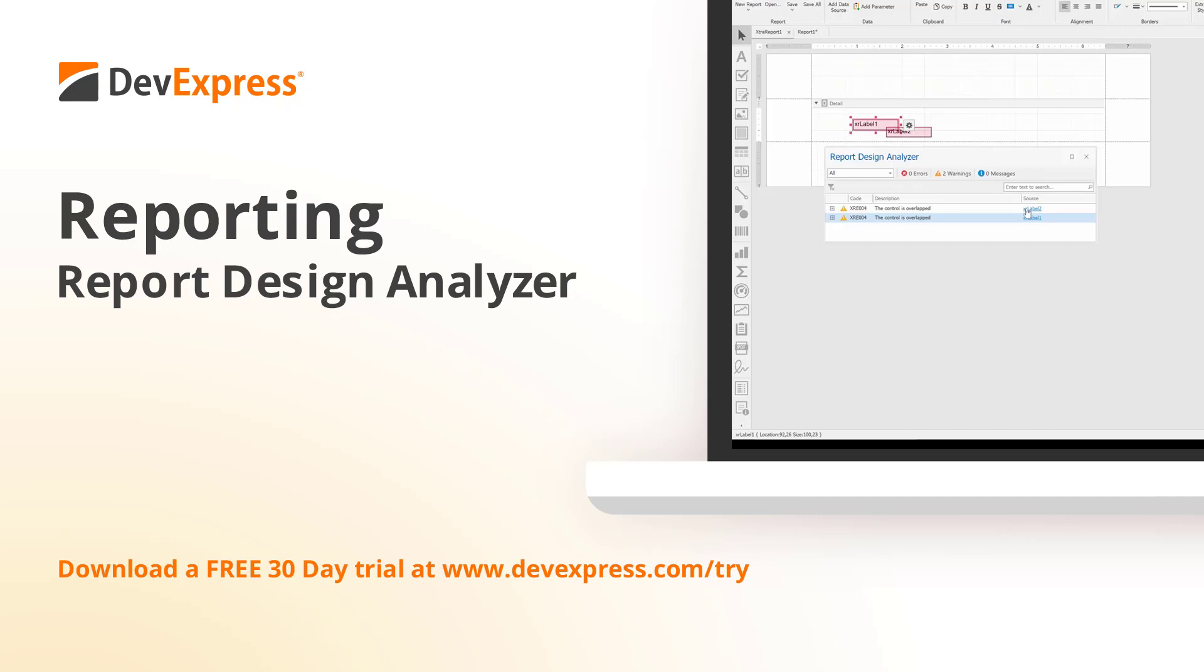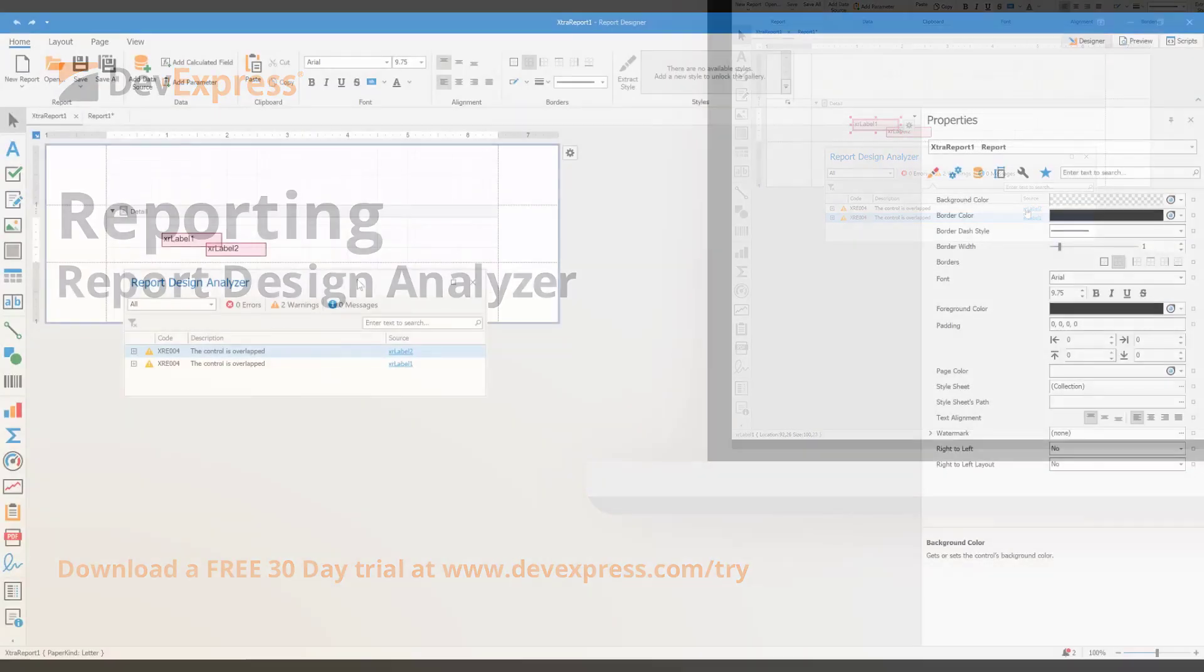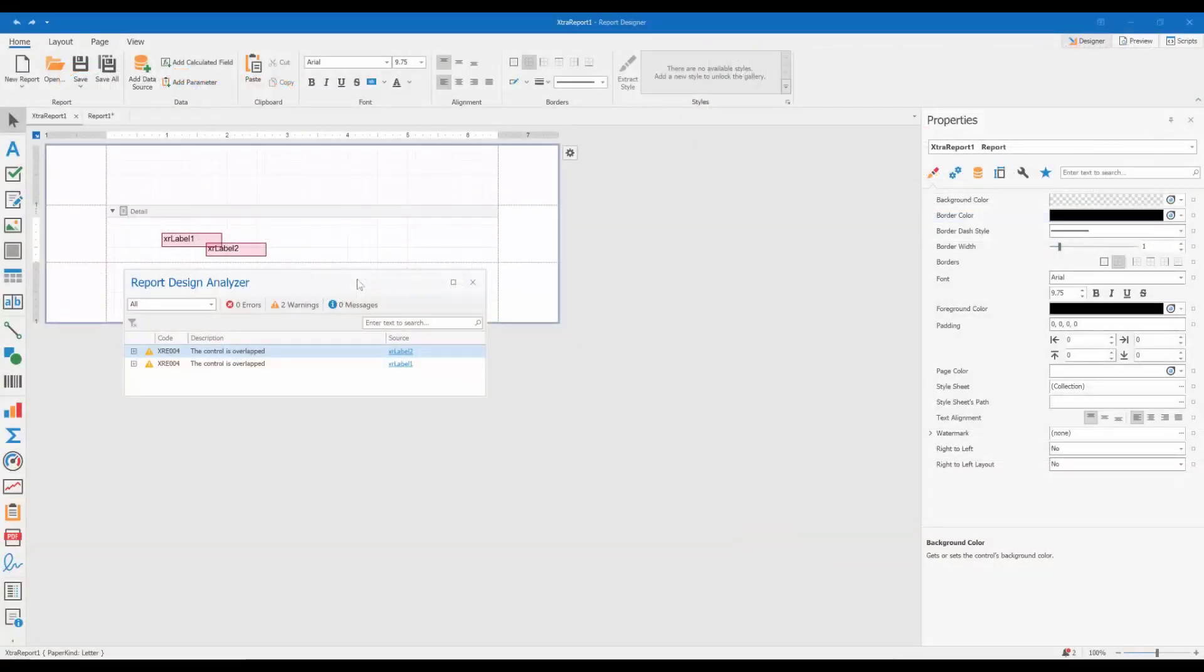This video demonstrates how you can use the Report Design Analyzer to improve the quality of your reports. If you've been creating reports for some time now, you may already know that there are many situations where a report,